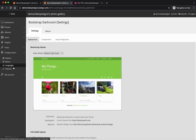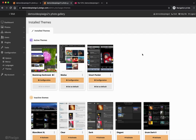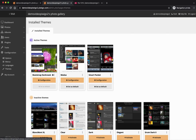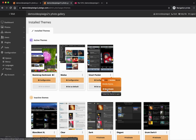Let me show you the last things about themes. Going back to Configuration > Themes, you can see there is one theme activated by default called Smart Pocket. It is a theme optimized for mobile devices, so your gallery will have another look and feel when visited from a mobile phone. If you use Modus or Bootstrap Darkroom, those themes are already optimized for mobile, so you can click the three dots and deactivate Smart Pocket if you don't need it.